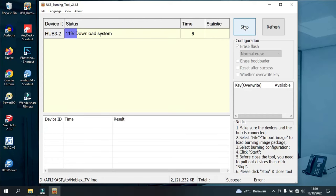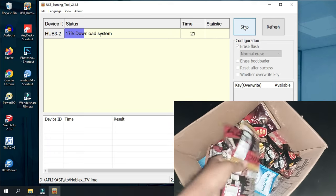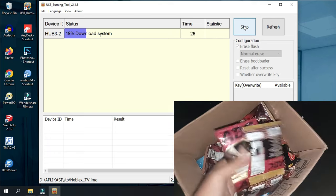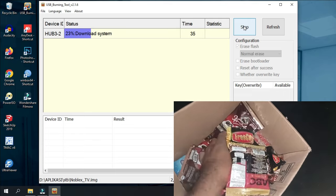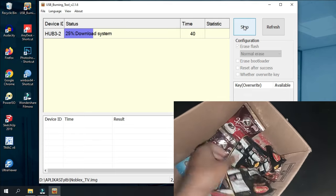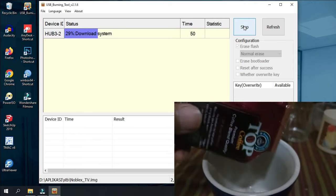The flashing process takes quite a long time, around 10 to 20 minutes. While waiting for the flashing process to finish, we can take a break, make coffee or tea, or buy some snacks.